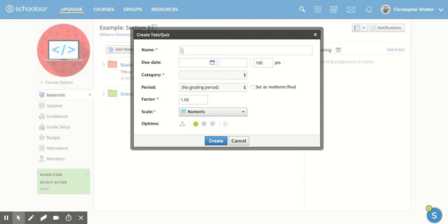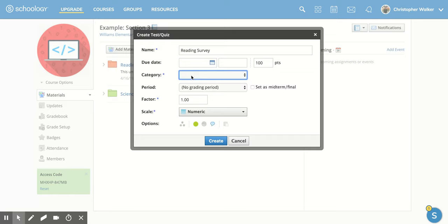So I'm going to create a name, and we're going to call this Reading Survey. And then if I wanted to pick a due date, I could. You have to pick a category in which it will be graded under, or you can select for it to be ungraded, which I'm going to do for this one.